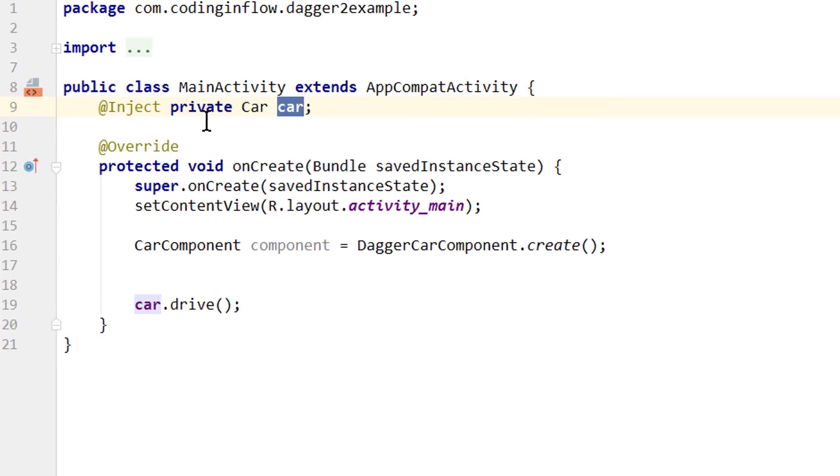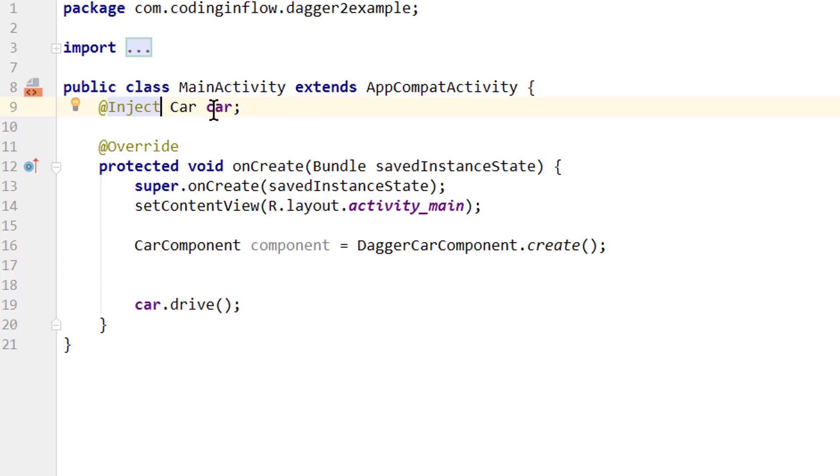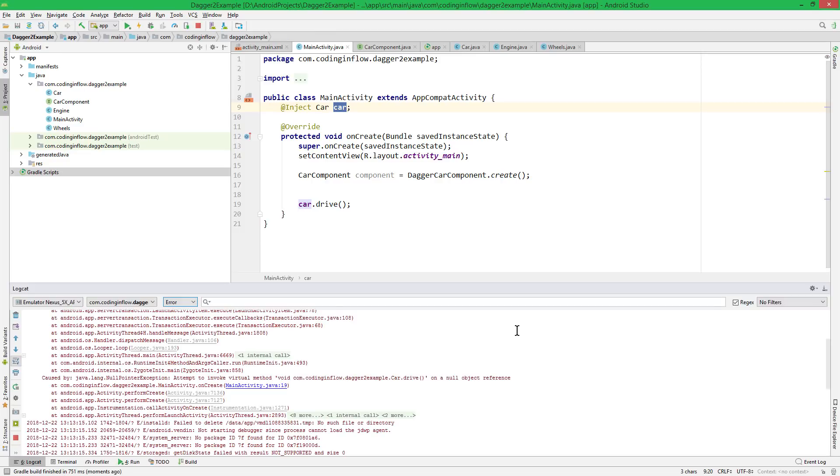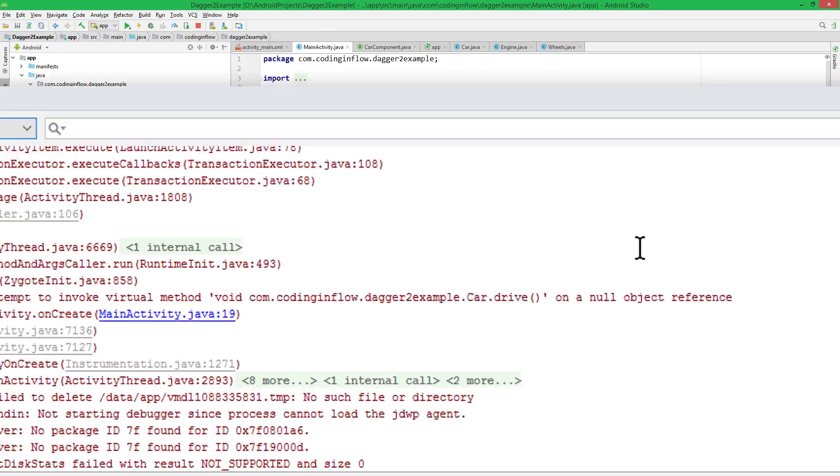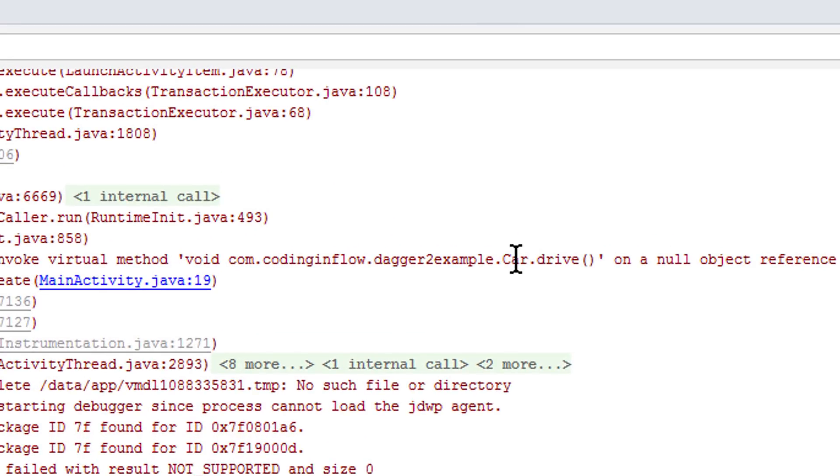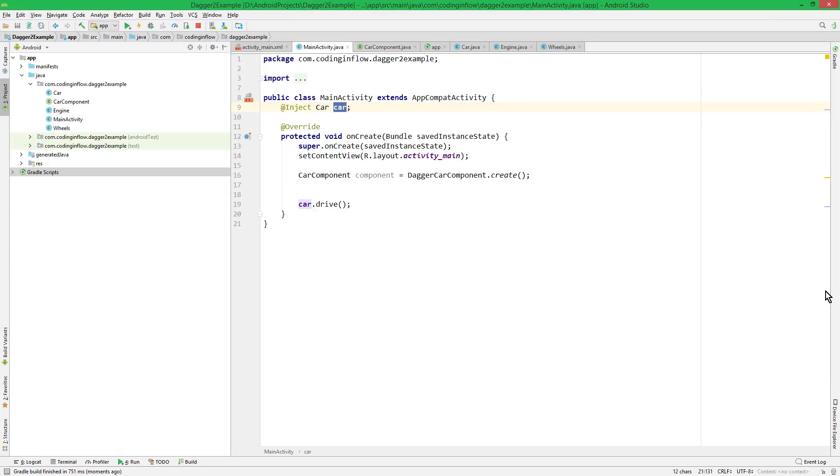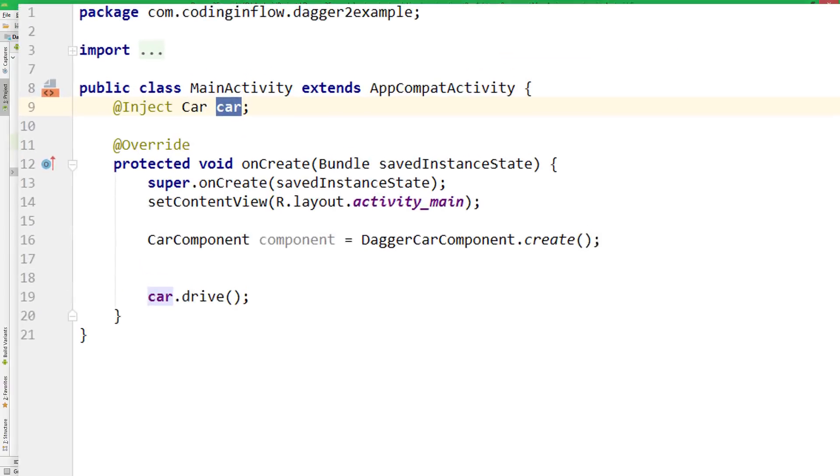This is the first important part here. For field injection, we can't make the member variable private, because otherwise our component can later not access this variable. And it can also not be final, because we want to change its value, obviously. Okay, so we deleted the private keyword. Let's try it again. This time Dagger compiled, but we have a null pointer exception in our car.drive car, which means that our car variable is still null. So this didn't work yet.